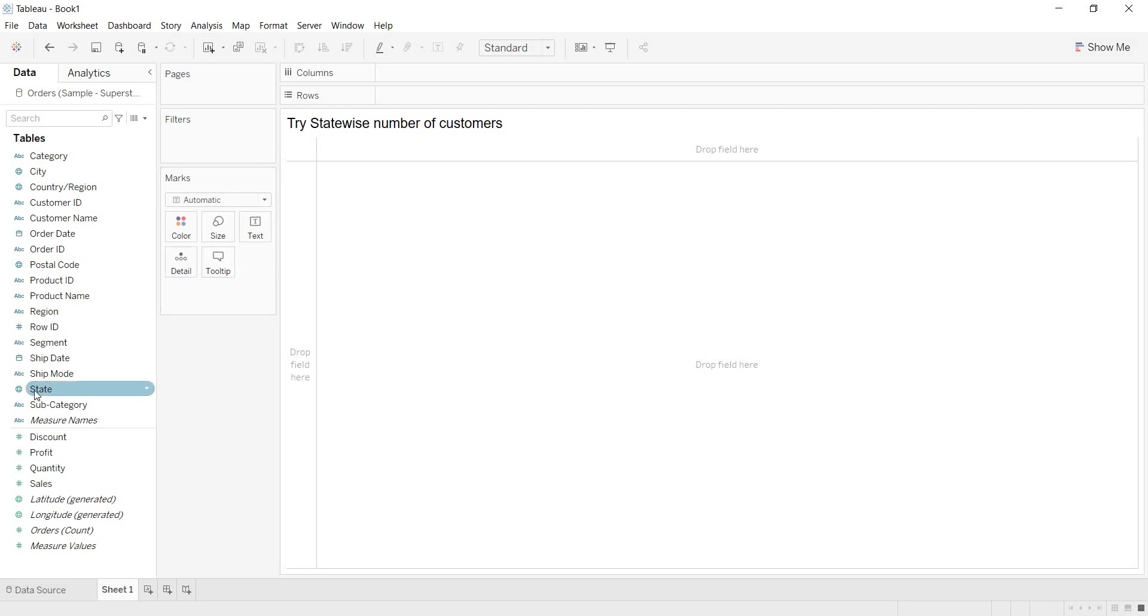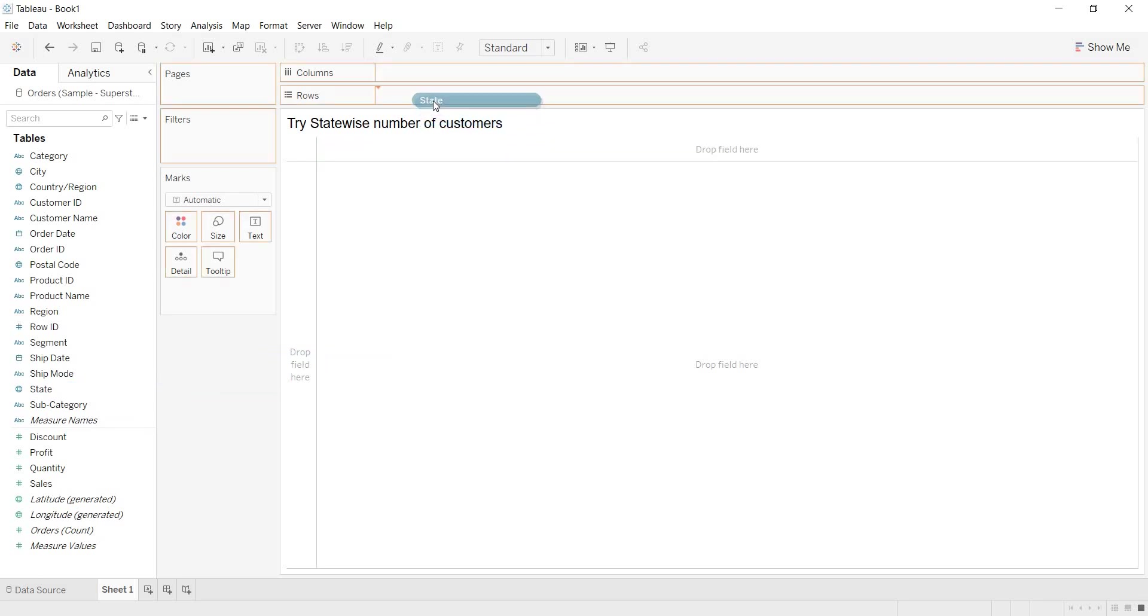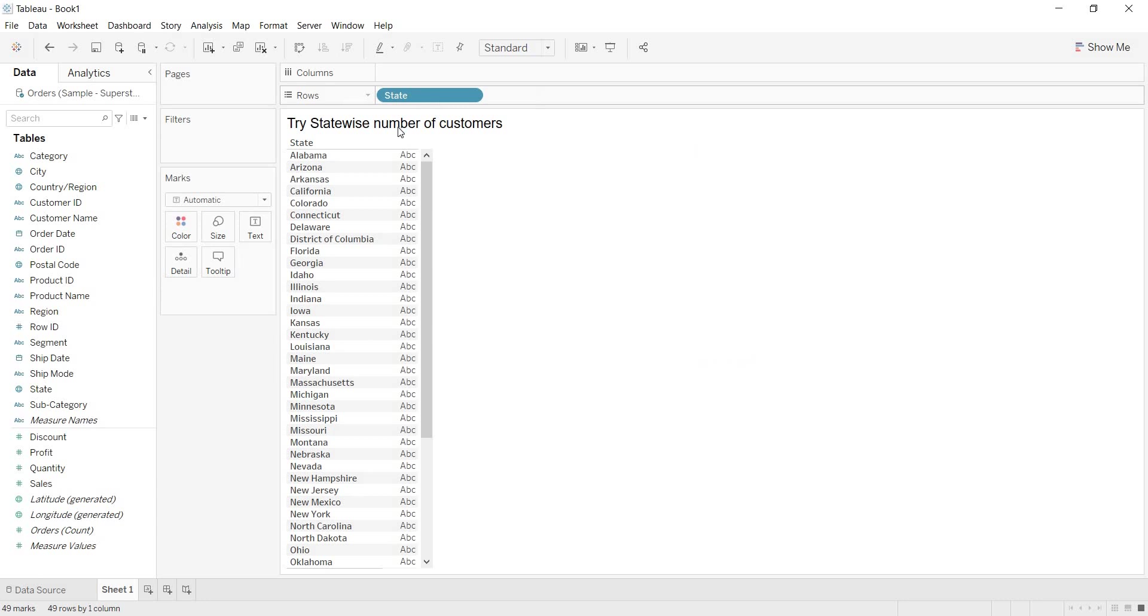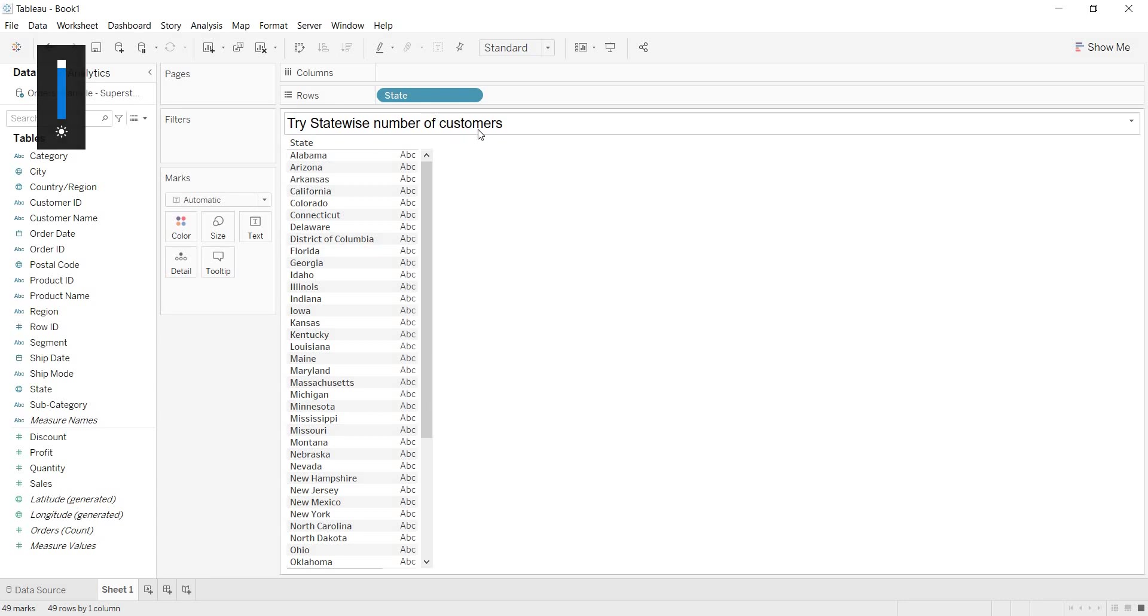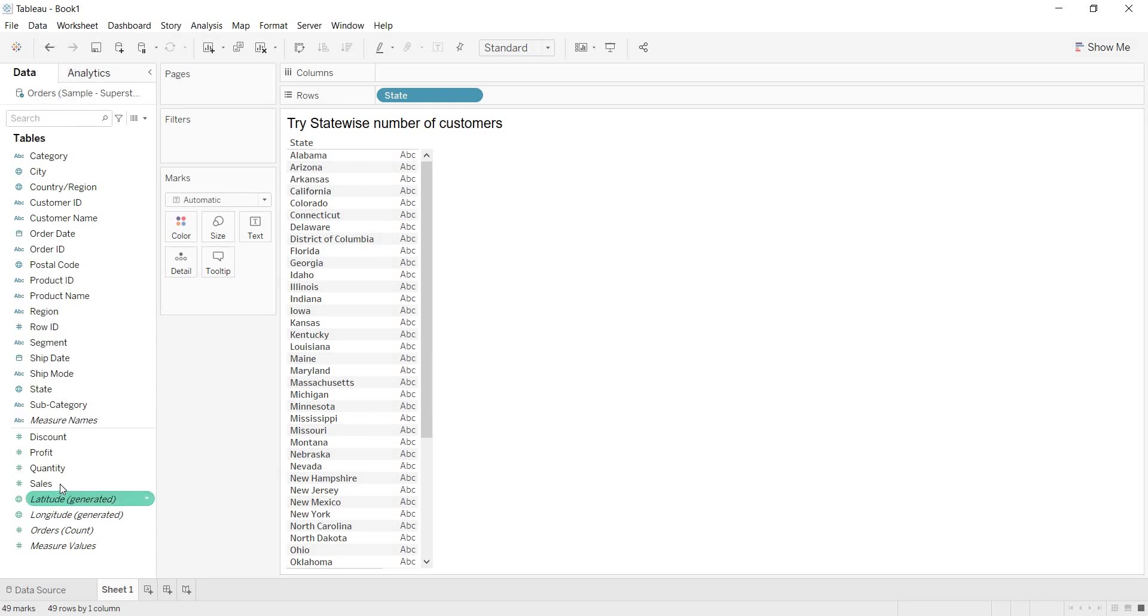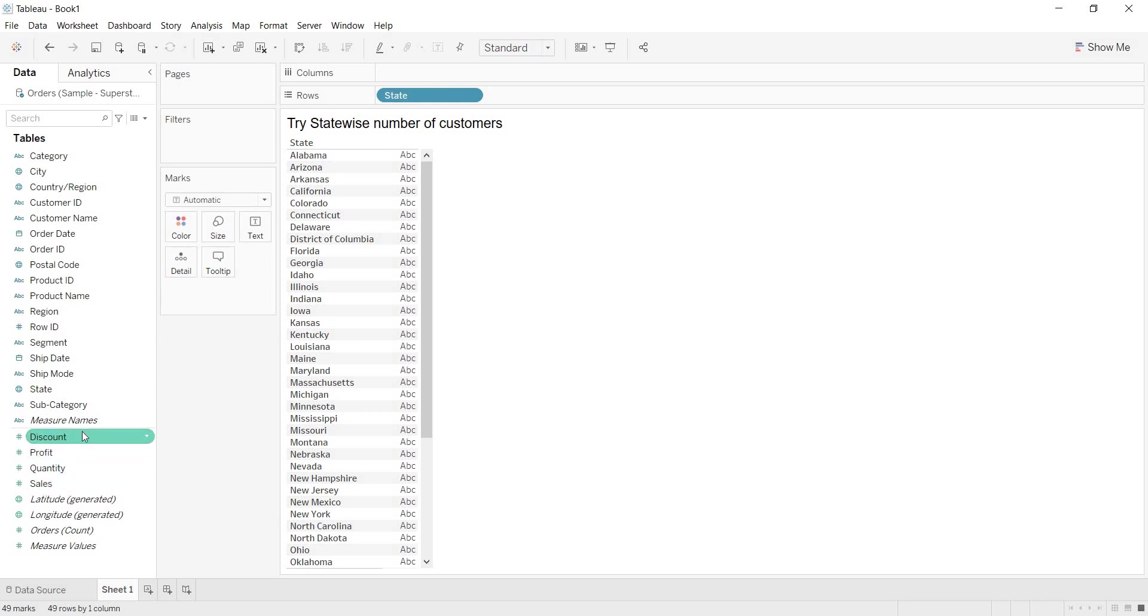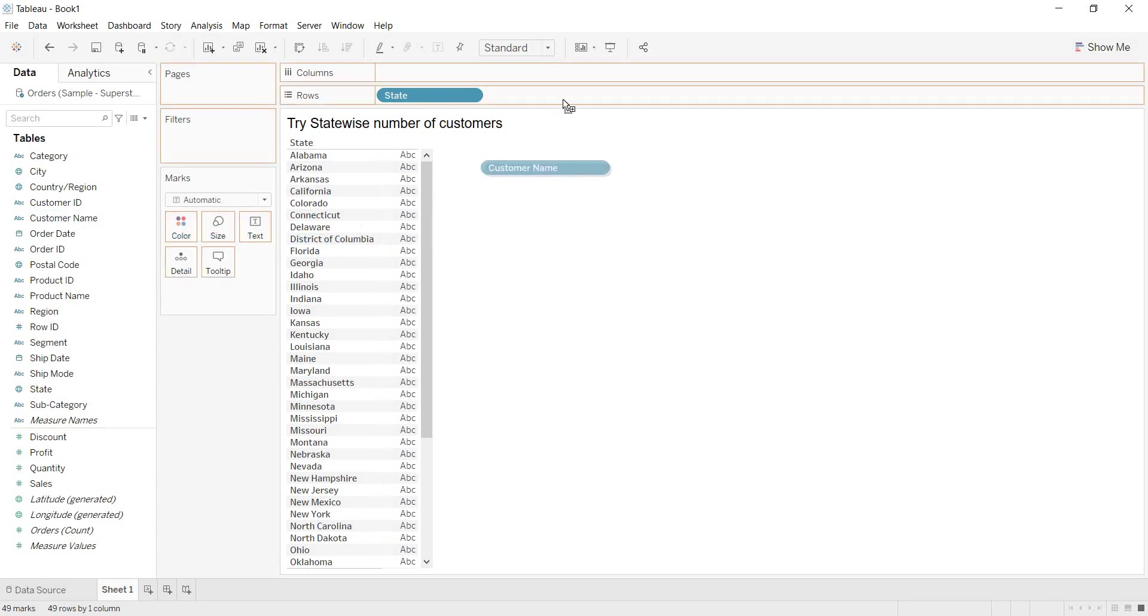Here, by looking at this, I am having state dimension. I am bringing that state dimension. But what is the requirement here? Number of customers. They are asking for one measure. That measure, that count of customers, are you having any measure with the number of customers here? No, right? But in the data, we are having one field, one dimension with the name customer name. Now, I am bringing customer name here.